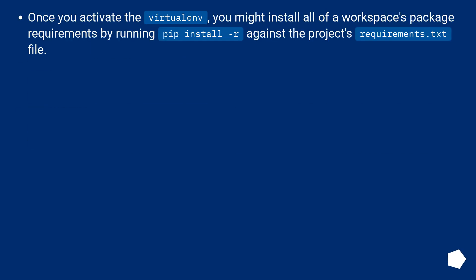Once you activate the virtualenv, you might install all of a workspace's package requirements by running: pip install -r against the project's requirements.txt file.